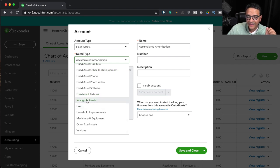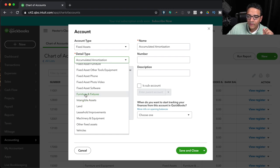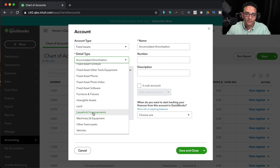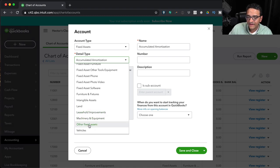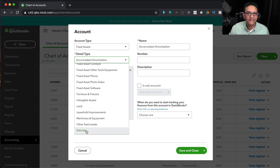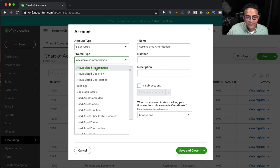Intangible Assets cover patents and trademarks — things you can't physically see but have intrinsic value. Other fixed asset detail types include Furniture and Fixtures, Land, Leasehold Improvements (investments in your office or business location that you depreciate over time rather than expense immediately), Machinery and Equipment, Other Fixed Assets as a catch-all, and Vehicles.